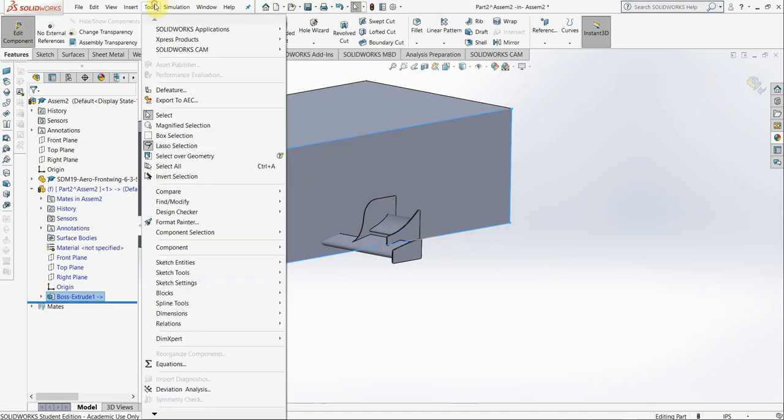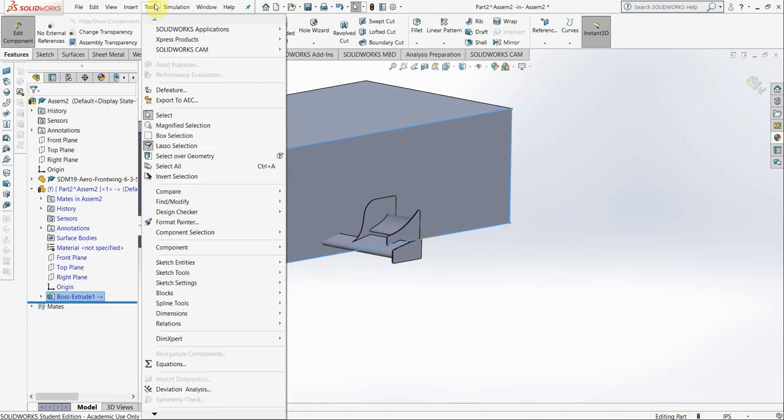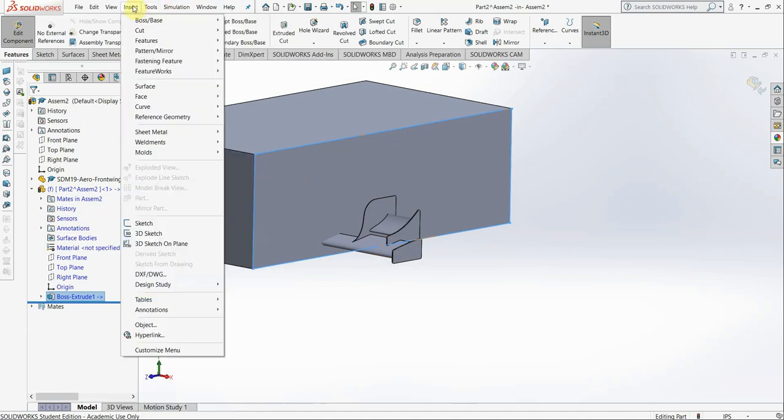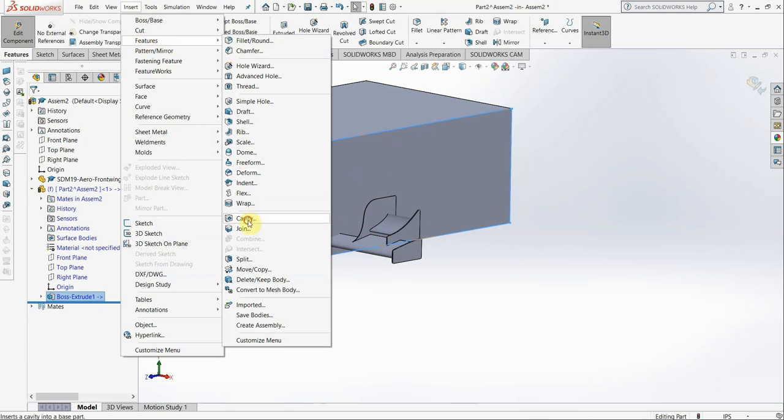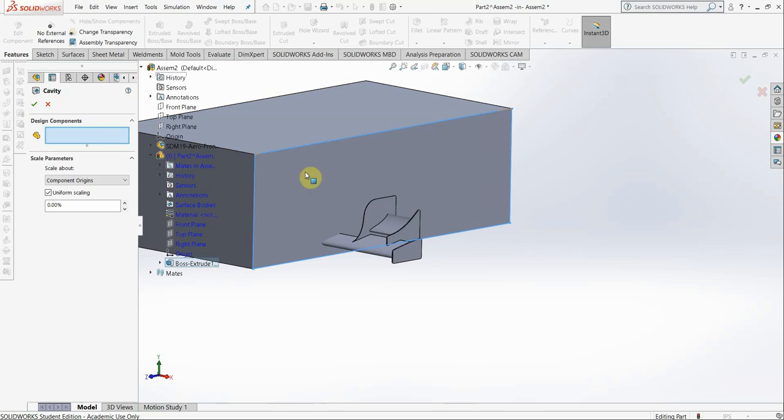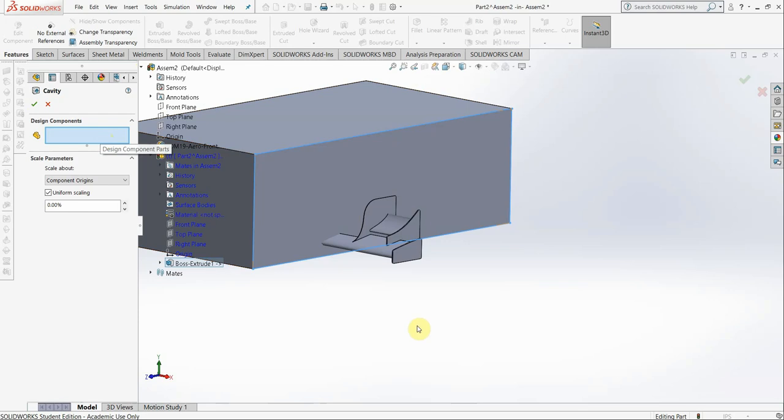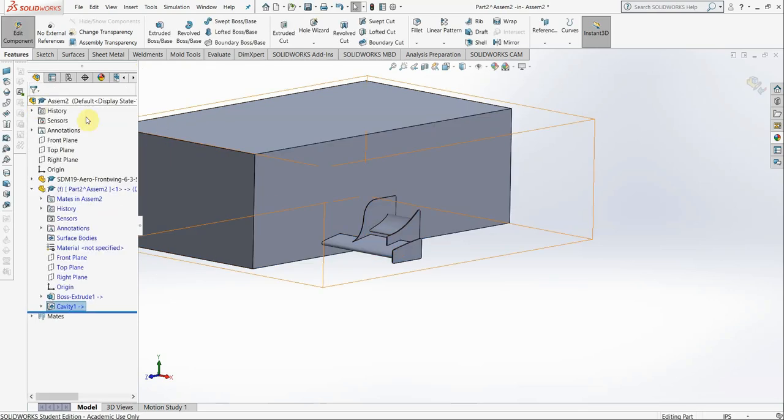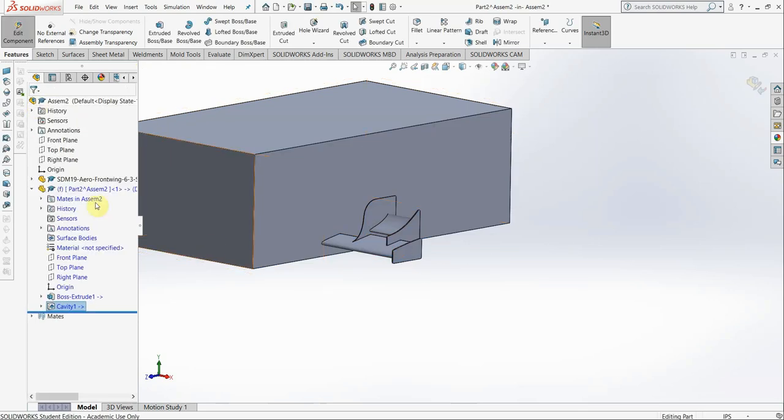So, we're going to go to Insert, Features, and then Cavity, right here. So, because we're editing this part already, SolidWorks knows that we want to make a cavity out of this part. Design Components is saying, now, what part do we want to make a cavity of? In this case, we're going to choose the front wing. Select OK, there we go.